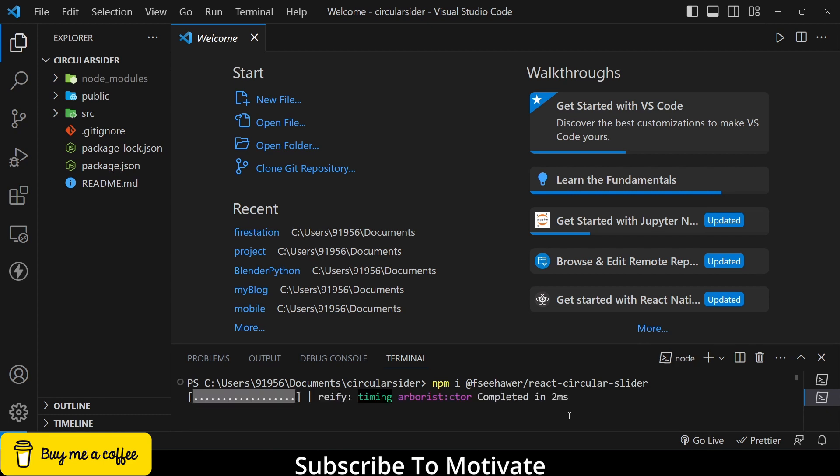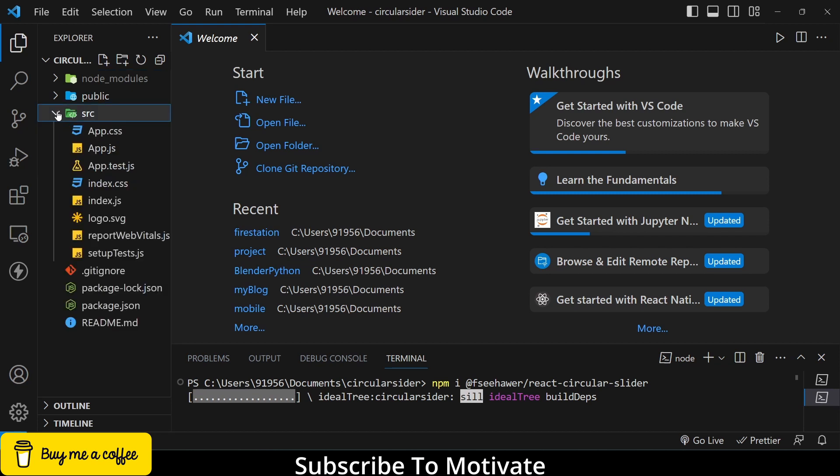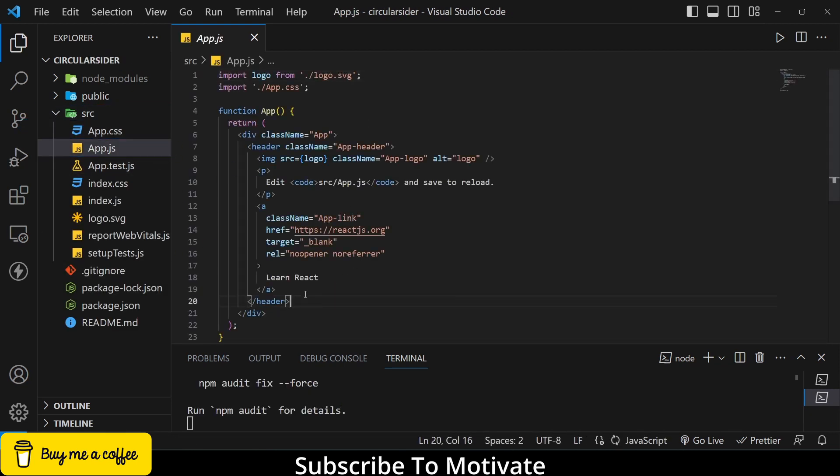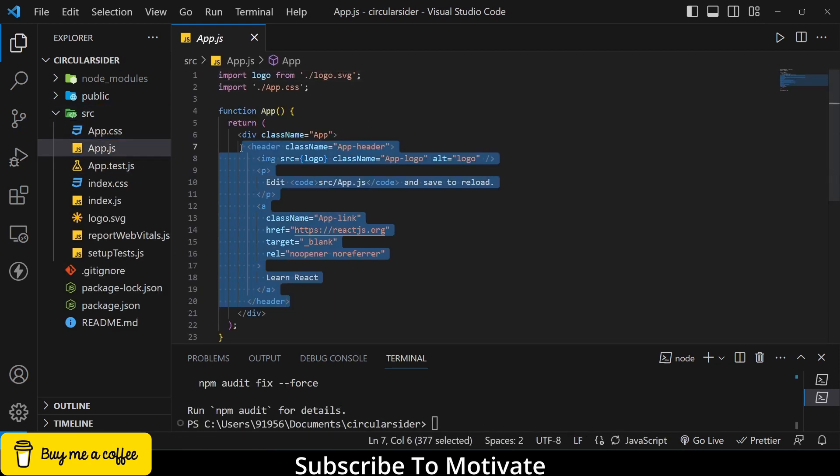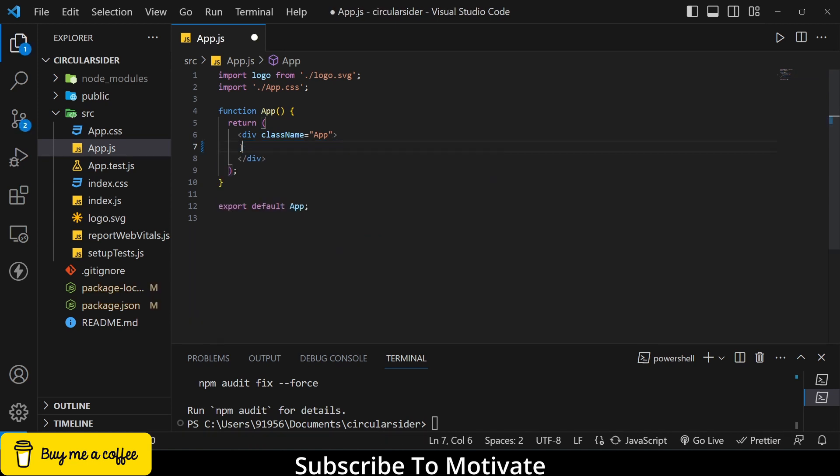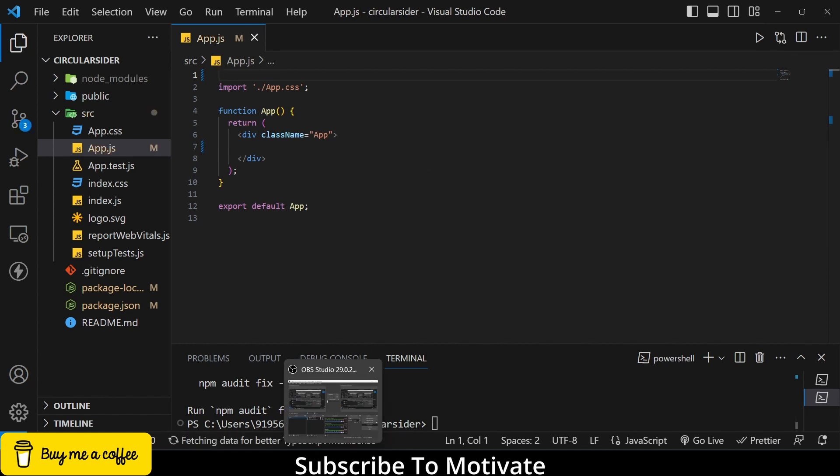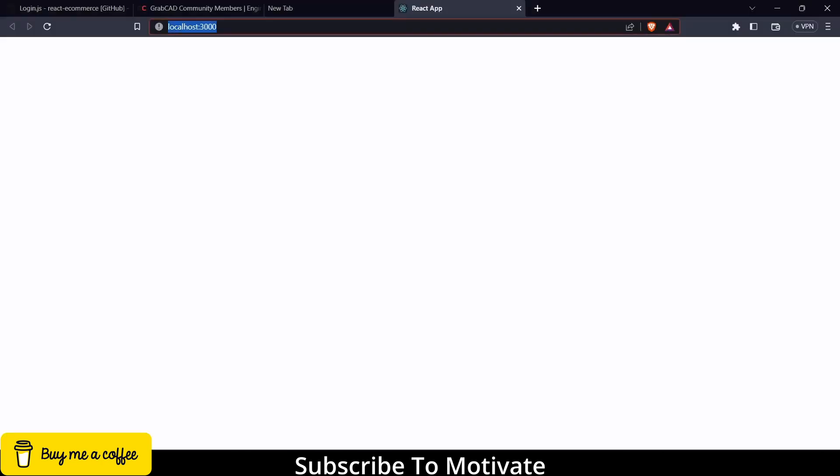Meanwhile, I go to the app.js and remove all the unnecessary things because I don't want it. Let's remove the logo as well. If I press ctrl-S and I will see this is how my app looks like.